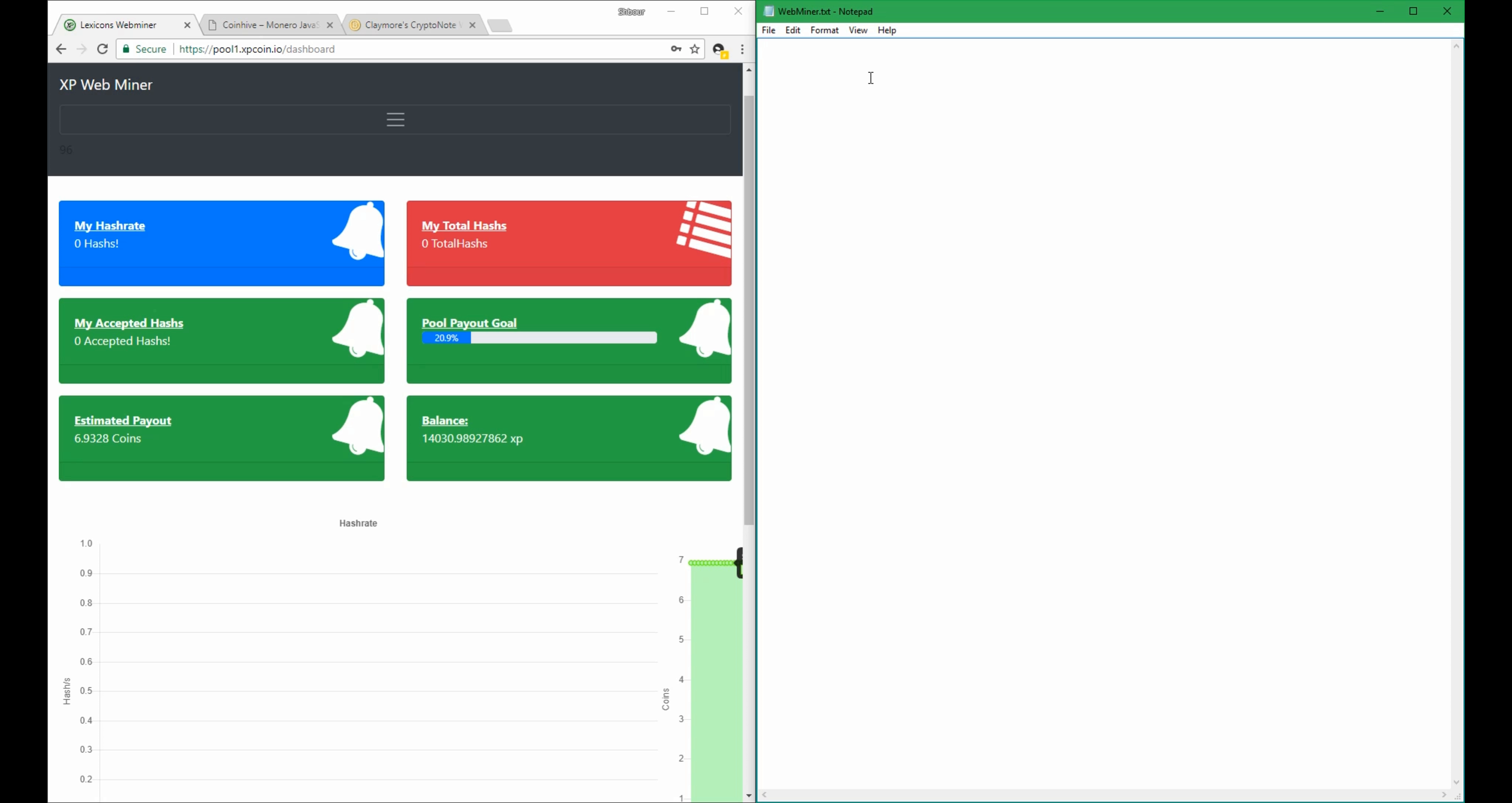So if we say the value of XMR is equal to $20 and that the value of XP is equal to $0.01, that means that when you mine 2 Moneros that gives you a value of $40, then you get paid in experience points $40. So with that being said, that means that for the same $40 you would get 4,000 XPs.